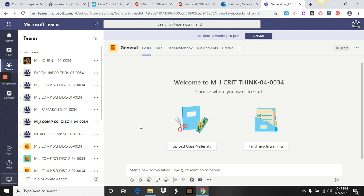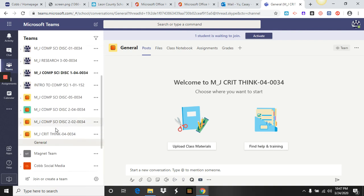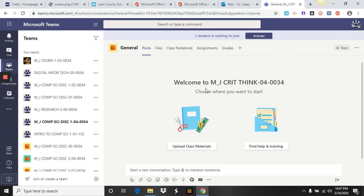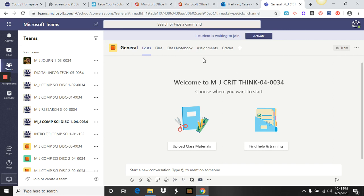Here is one example: MJ Critical Thinking. This is the class used as a sample here. Your teachers are going to be uploading different class materials, leaving different files for you, providing a class notebook, and showing you how to work the assignments and grades. Those are the two main things you're going to need to get started this week. If you have any questions, make sure you contact either your teacher or contact us at Cobb, and we'll see you soon.